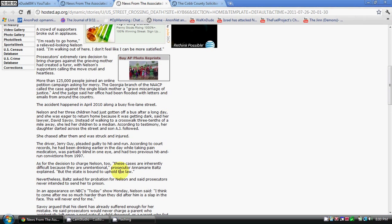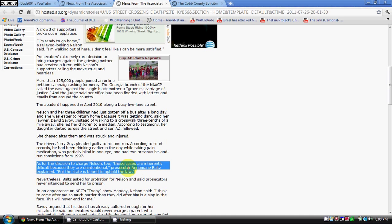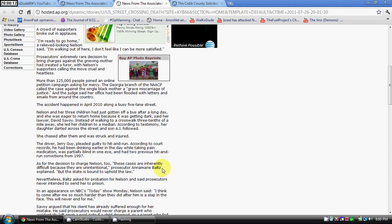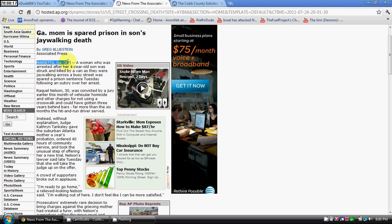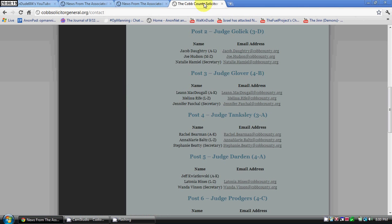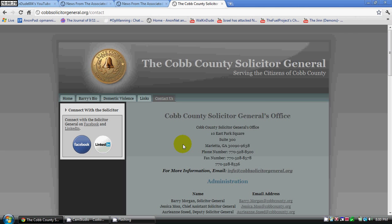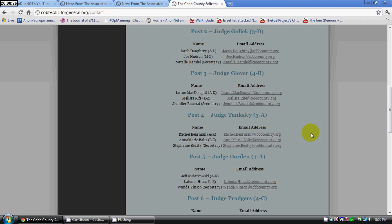And right here it says right there: Prosecutor Annemarie Baltz, Marietta, Georgia, Cobb County, Marietta, Georgia, prosecutor.